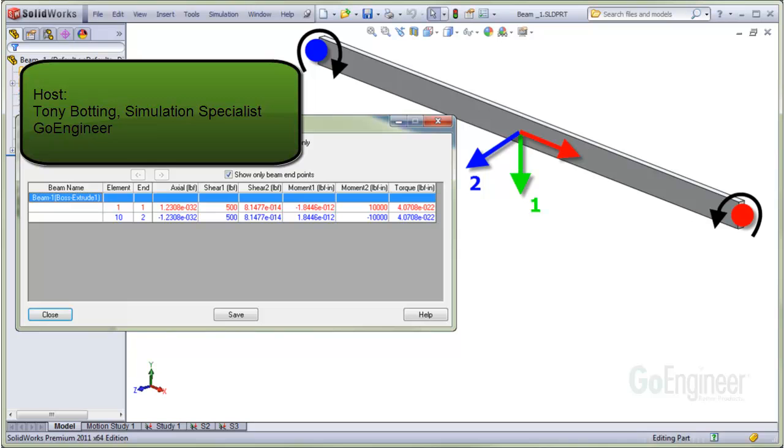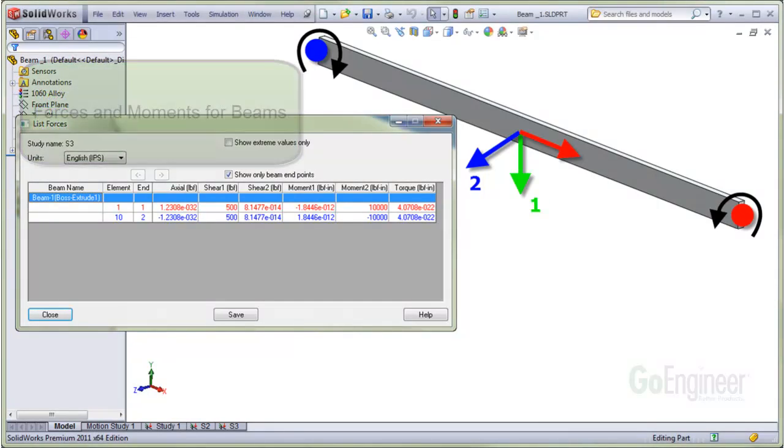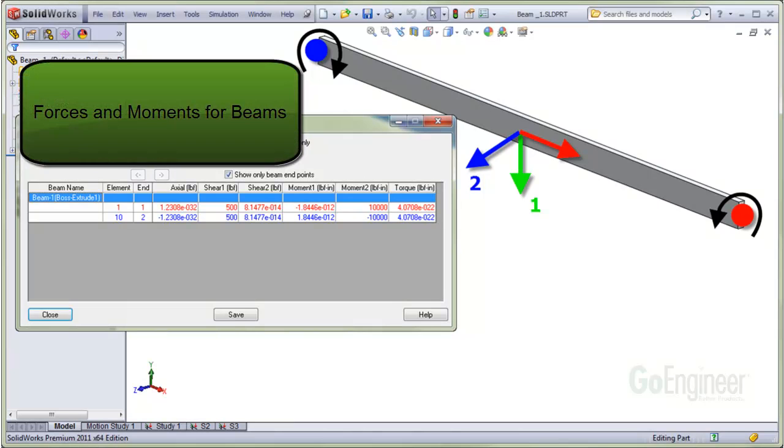Hello, my name is Tony Bodding and I'm a simulation specialist at GoEngineer. In this video, we'll examine forces and moments for beams.